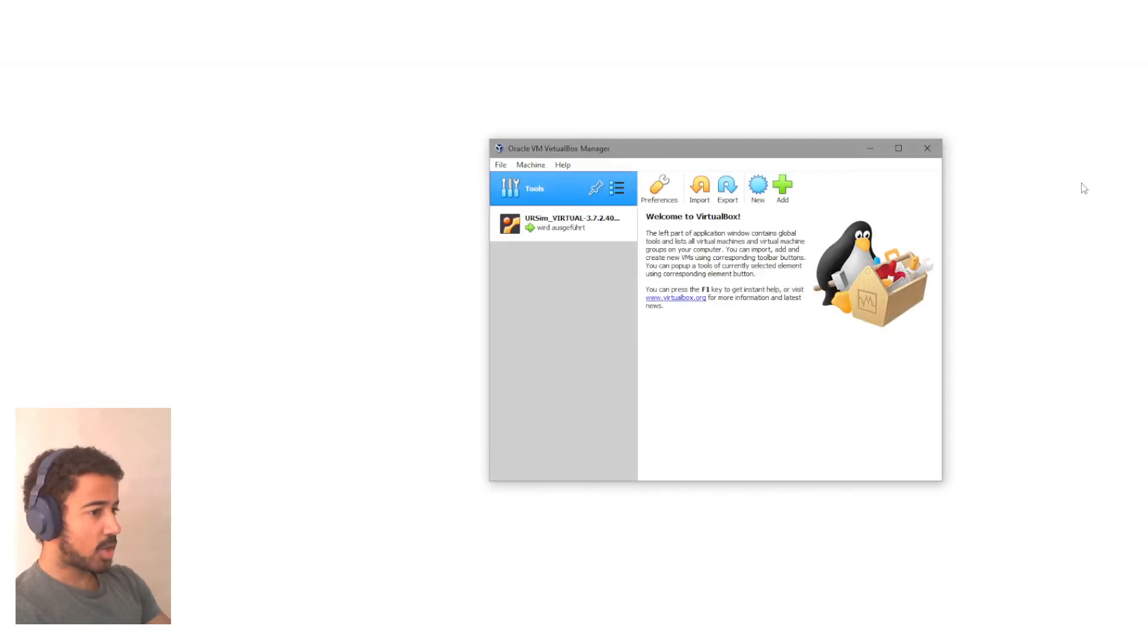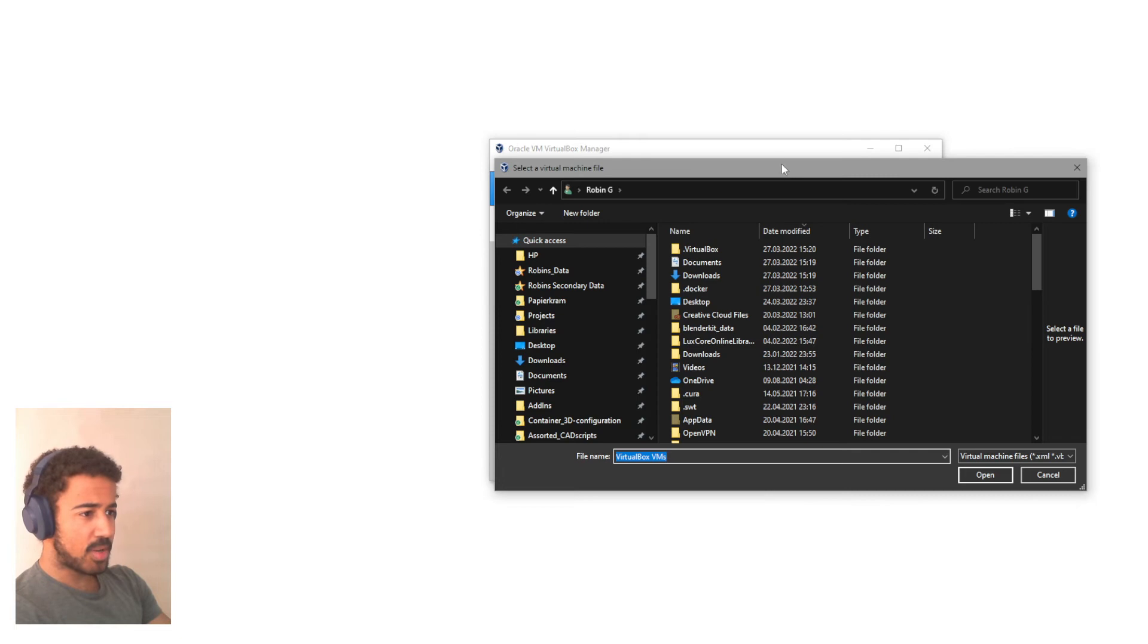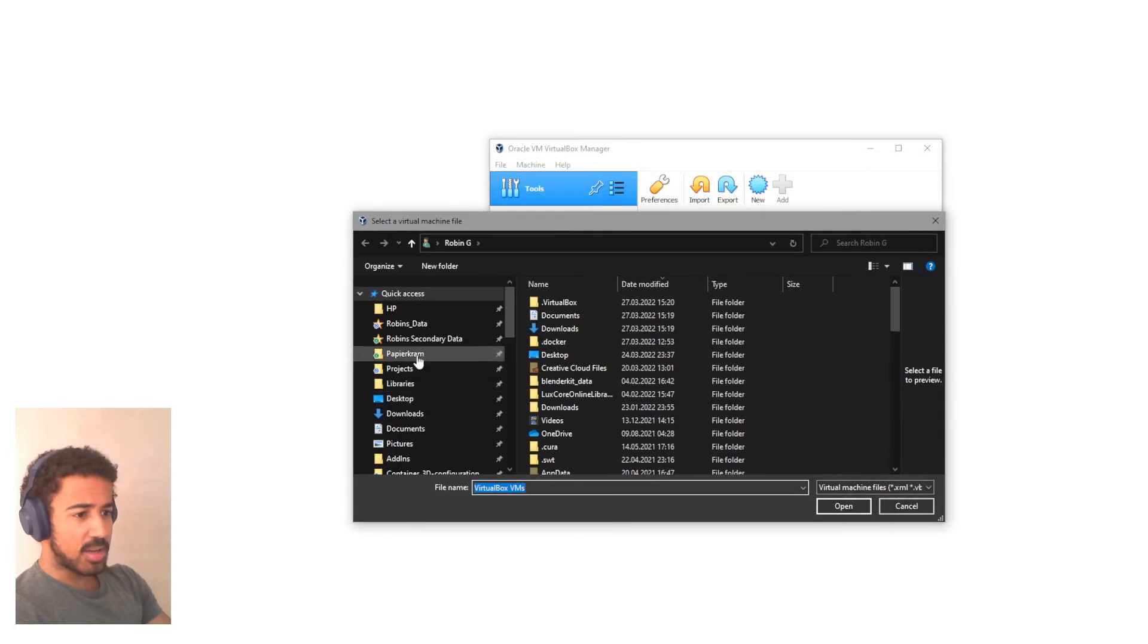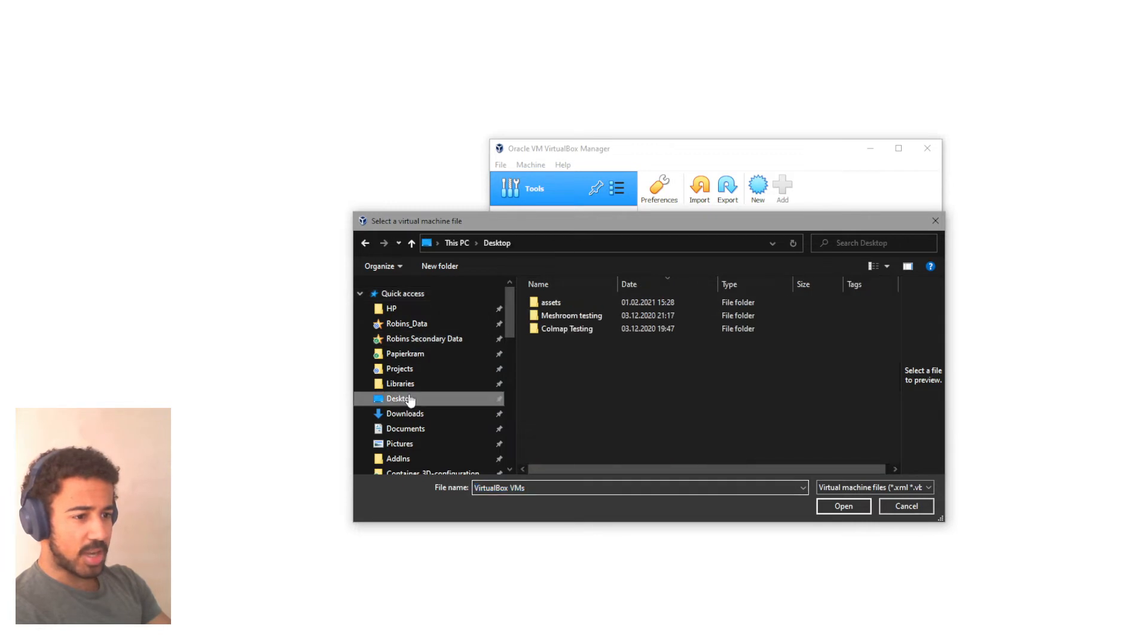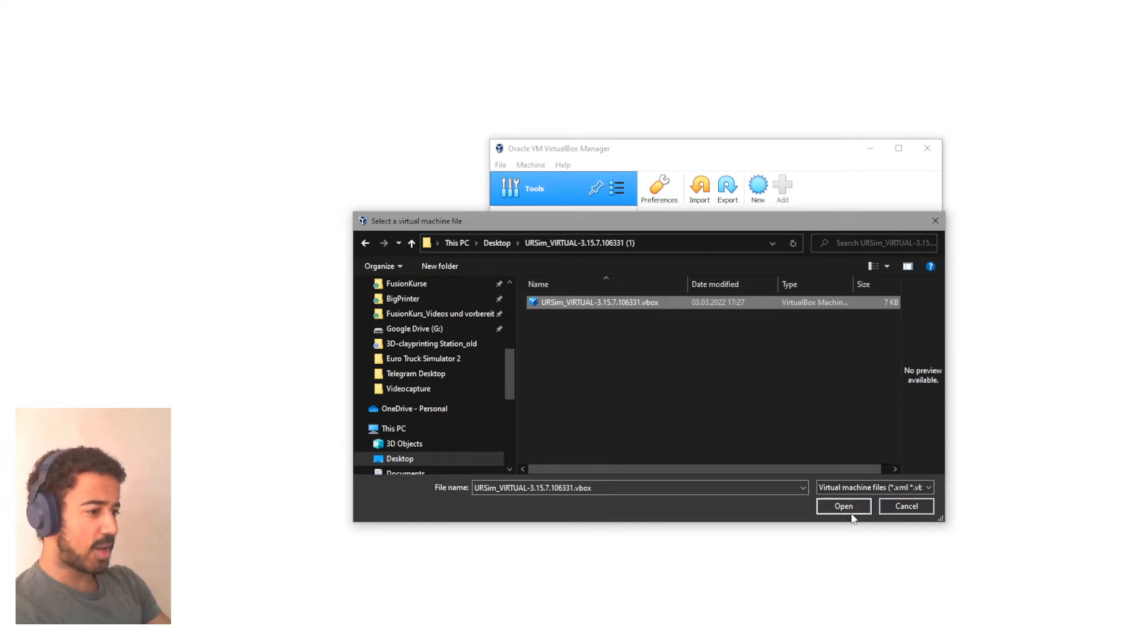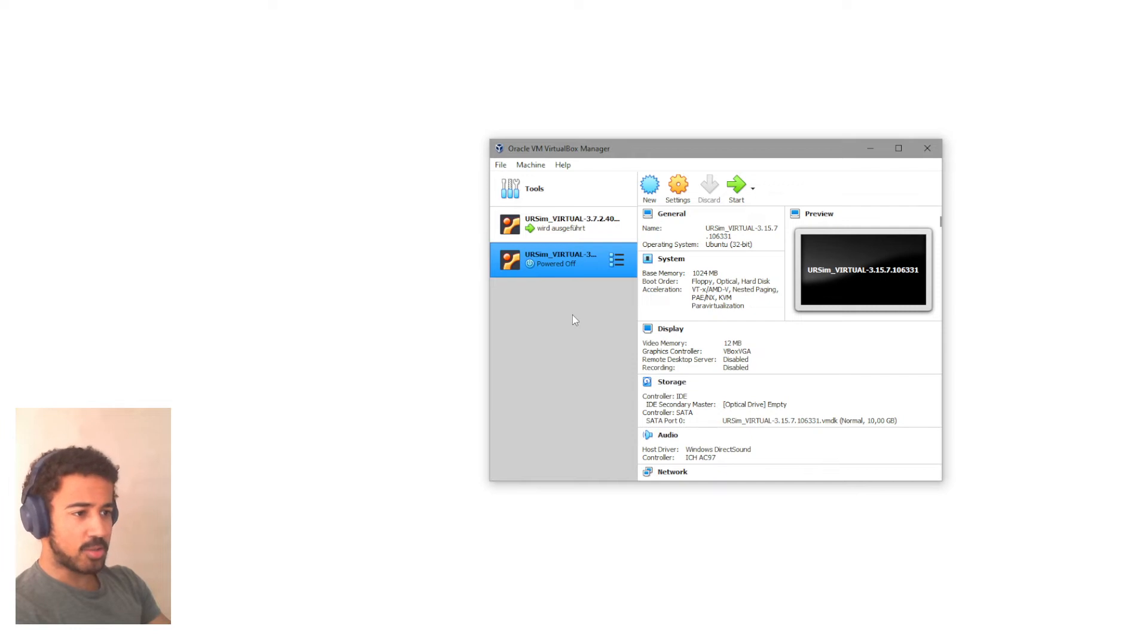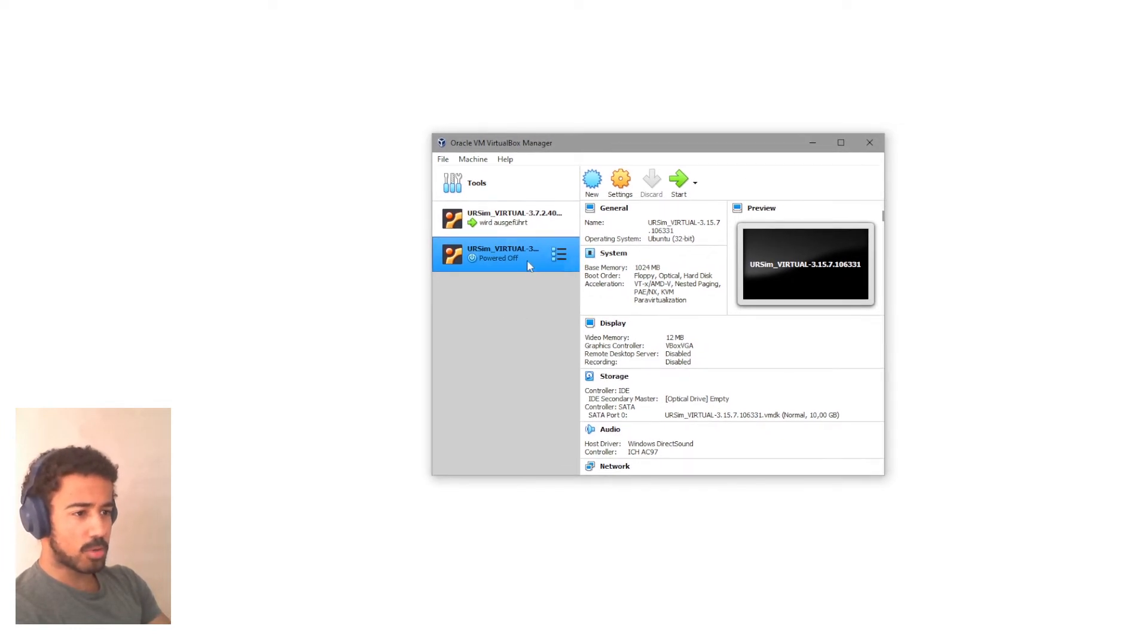And after this is done, we can go back to VirtualBox and click Add and simply add the file that we just downloaded and unzipped. In my case, this is on the desktop, Universal Robots, and then you should have a .vbox file. You open this one and that's all basically that you needed to do to get your Universal Robot SIM into VirtualBox.